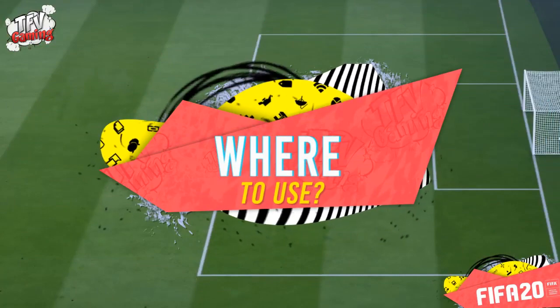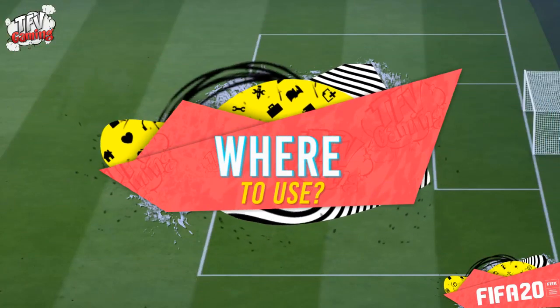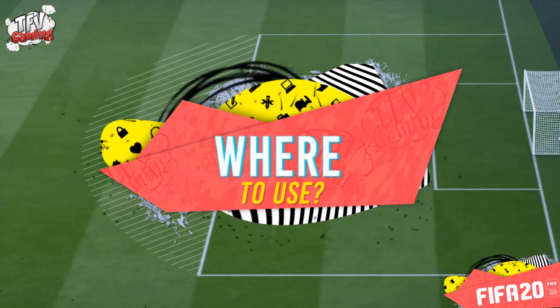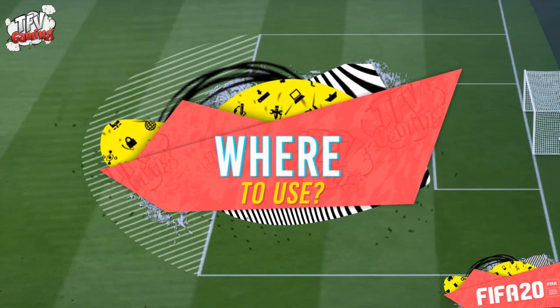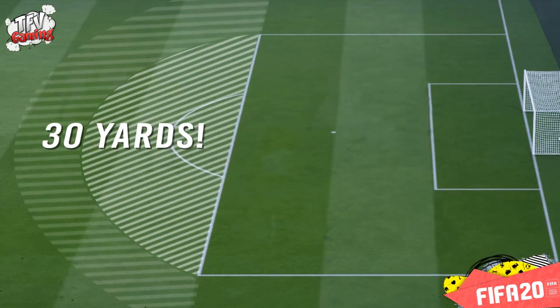Where to use? To basically use this kind of free kick you need to be in the range where you can either dip the ball or you can curve it around the wall, so you need to be at about a 20 to 30 yards mark.